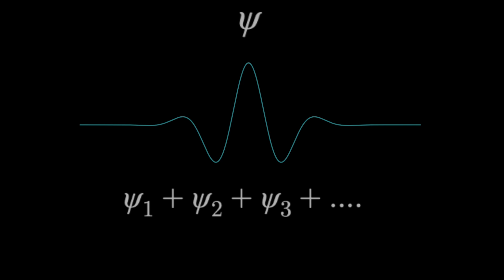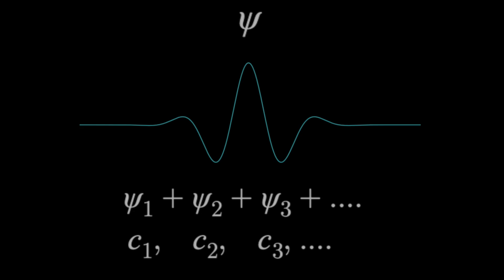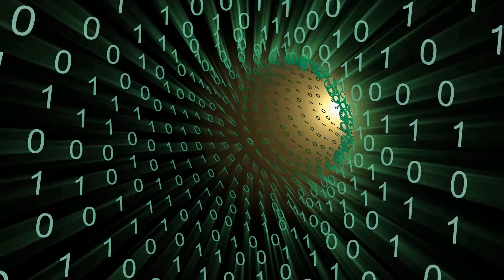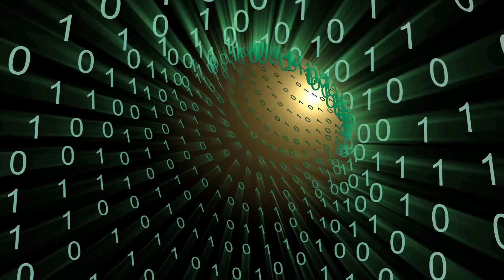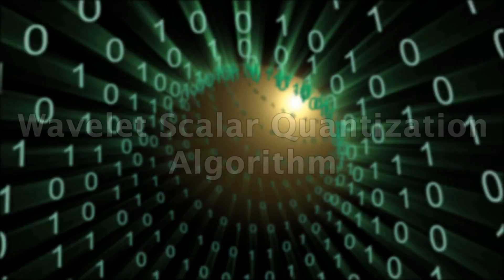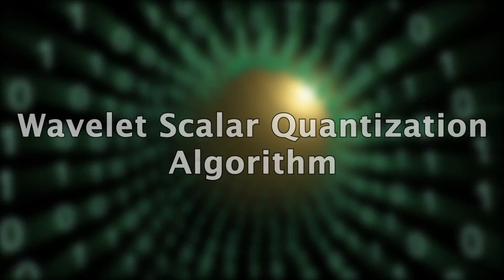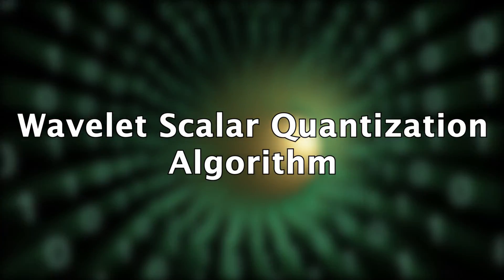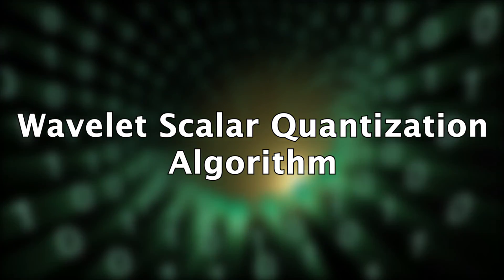And if we take the coefficients associated with those wavelets and transmit those rather than the pixel values of an image, we have a main aspect of the wavelet scalar quantization algorithm, which is finally what this video was about.